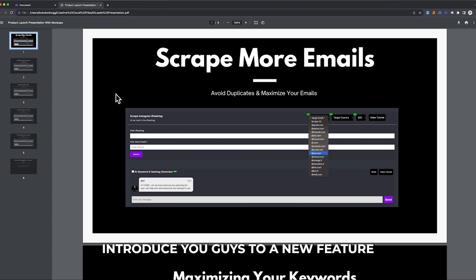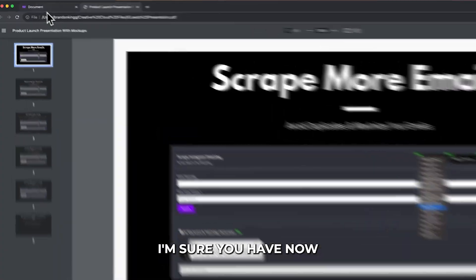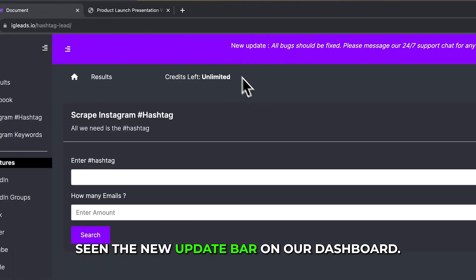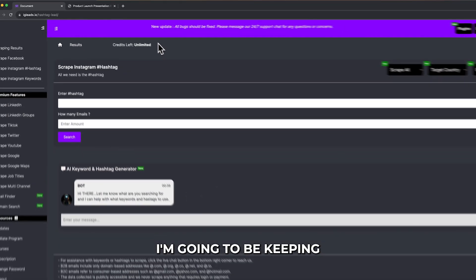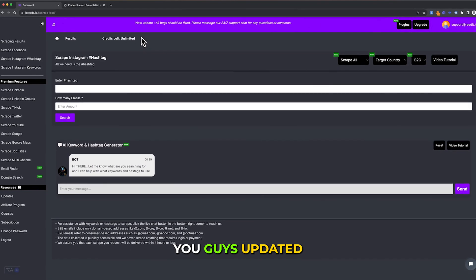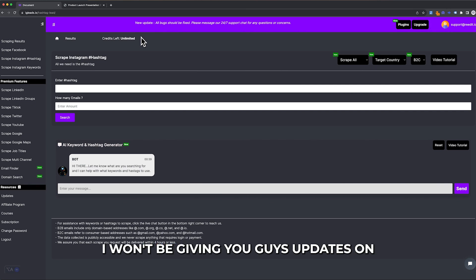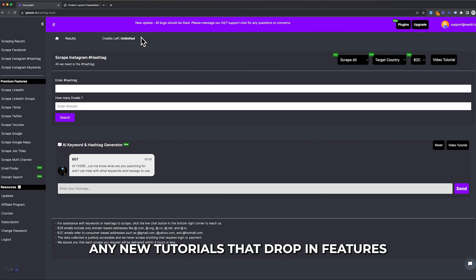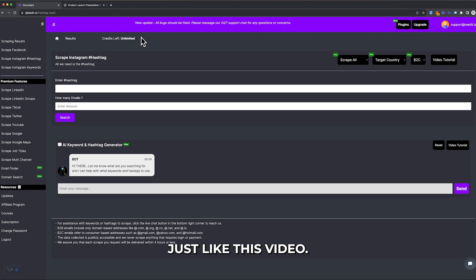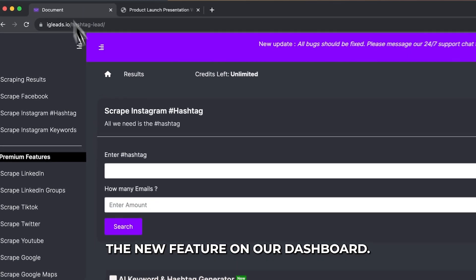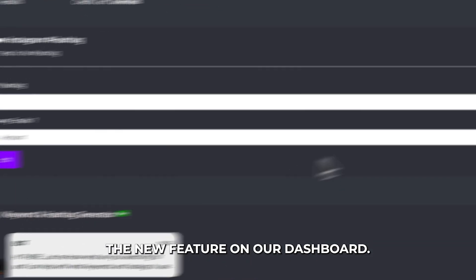I want to introduce you guys to a new feature we just added to IG Lead Style. I'm sure you've seen the new update bar on our dashboard. I'm going to be keeping you updated with any bugs that need to be fixed, new tutorials that drop, and features just like this video.